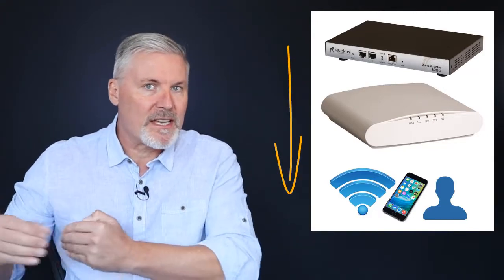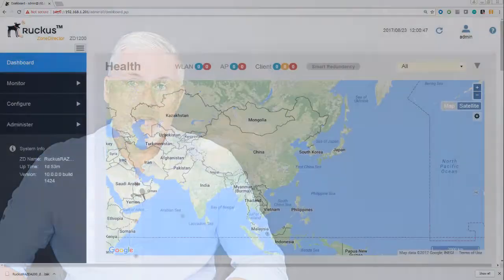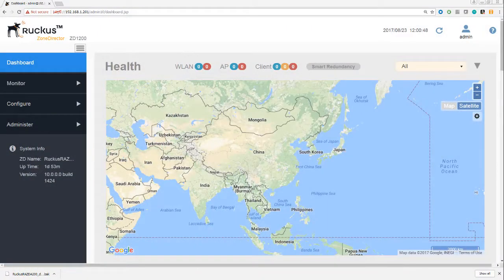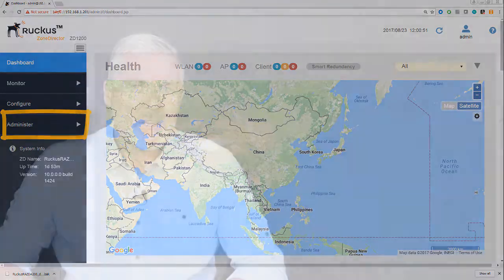In this module we'll begin with a tour around the GUI, then I'll guide you through the administration settings that are under the Administer button, because these are settings that we really need to take care of before we do anything else.